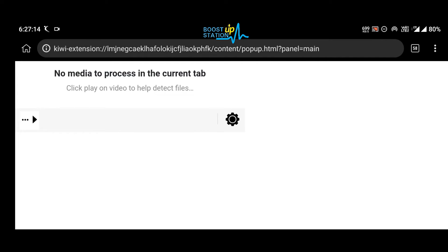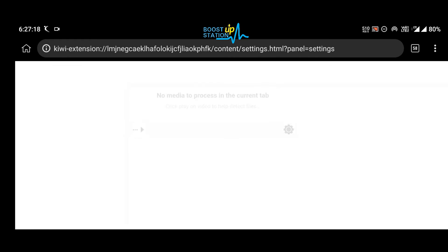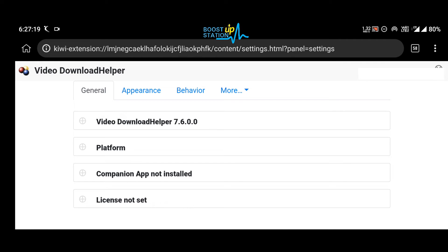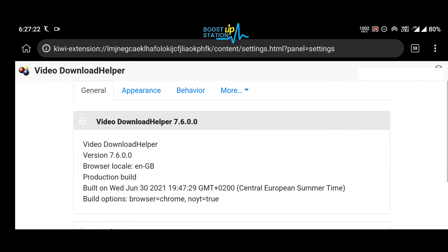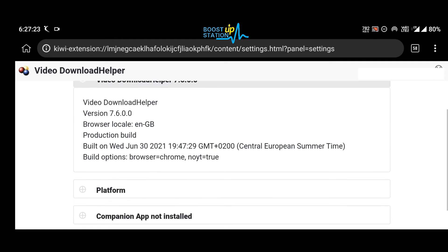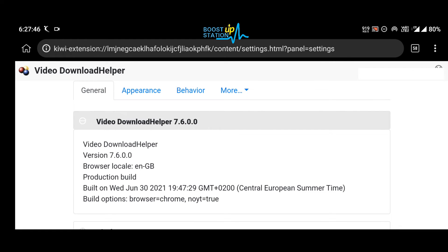And here we have the Video Download Helper extension. You can click on this settings icon, and we have Video Download Helper. You can use this extension to download videos from protected websites and even other media too.